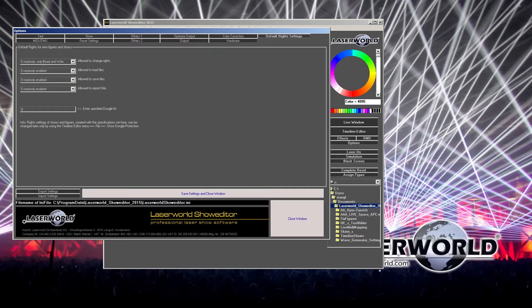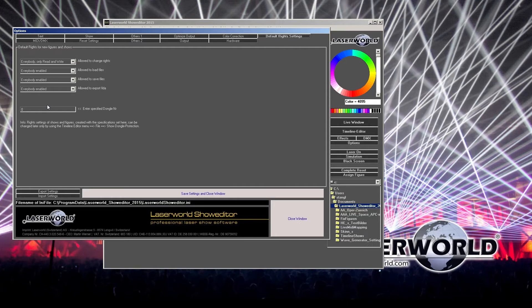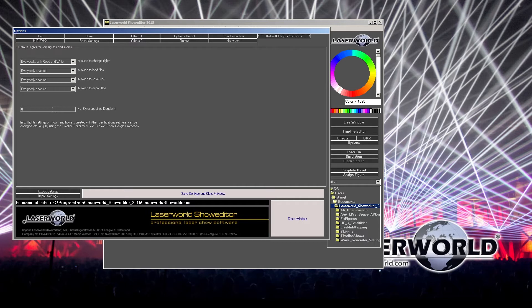What you need to consider is that if you create a laser show and you have settings like this and you pass the laser show to another person, they can change the show, upload it, and anybody else can use it. So if you want to put any limitation on who can use the show, you can enter a specific dongle number.